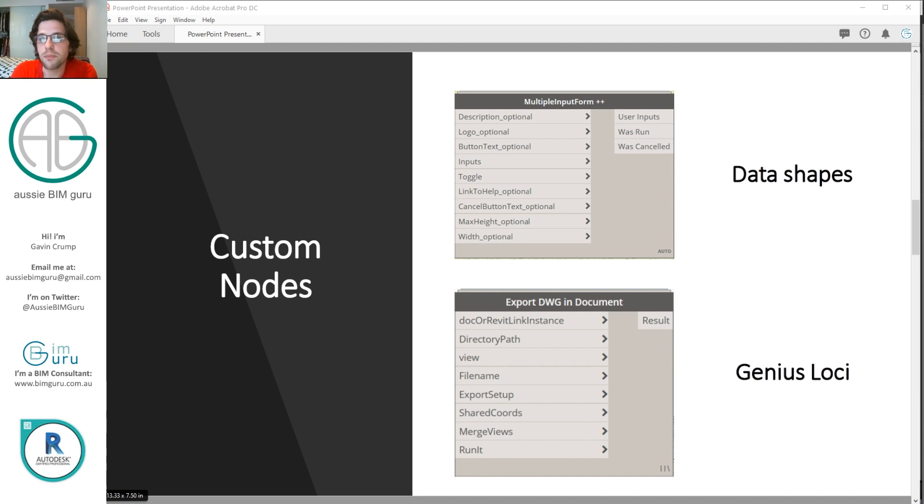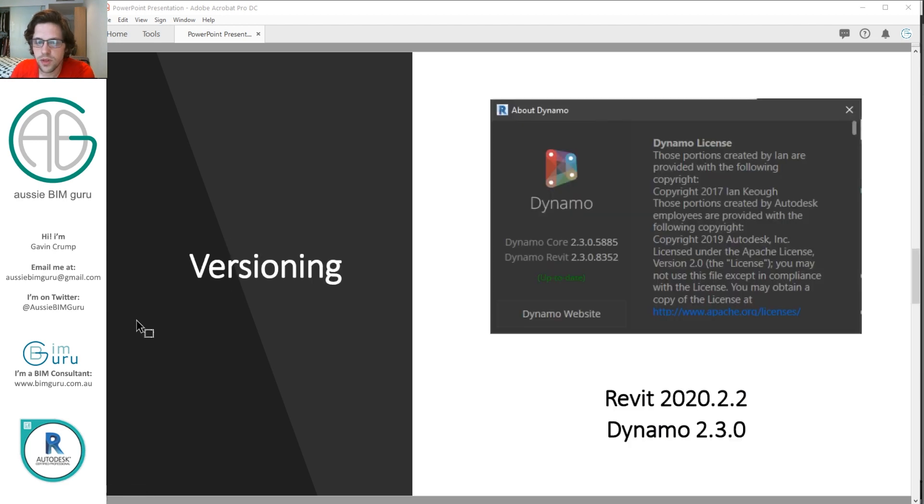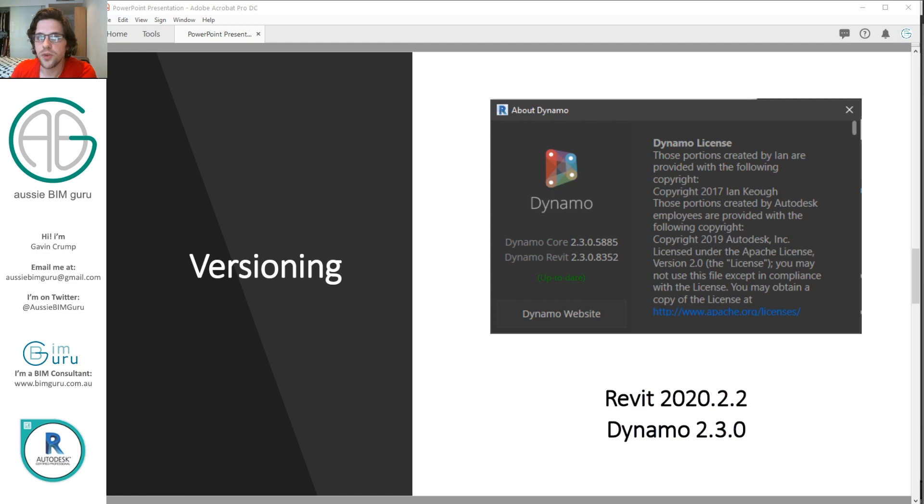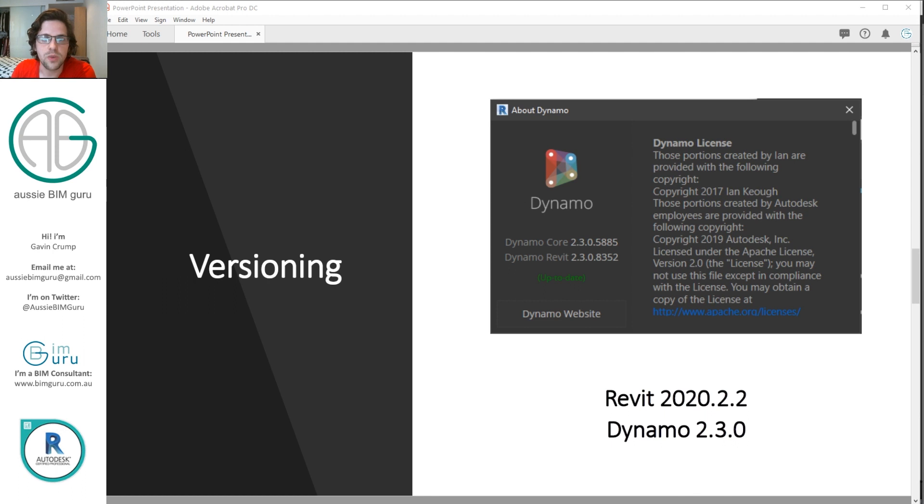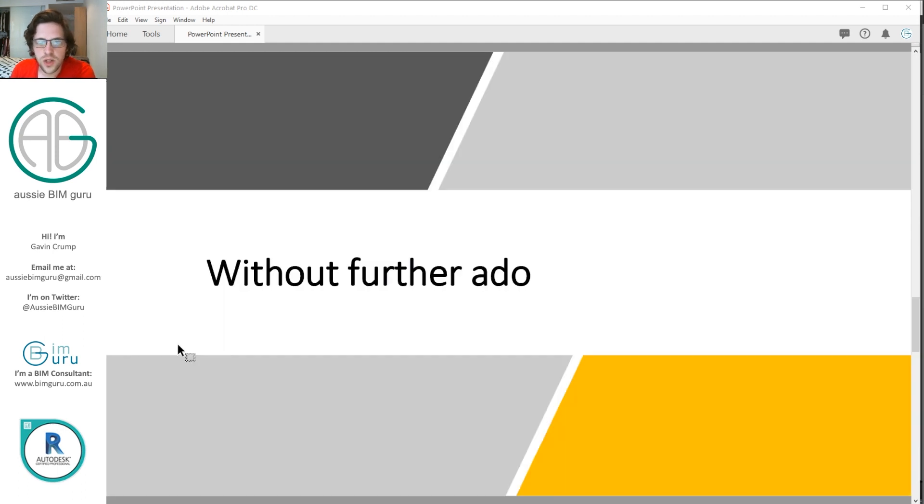So most of this script will be about processing our data before we finally send it to this final node. So I'm going to be using Dynamo 2.3 and Revit 2020.2.2. So depending on the build of Revit you have or the builds of packages they support you may get slightly different node behavior but it should hopefully be fairly consistent if it's a version in 2020 or above. So without further ado let's jump in and start building.